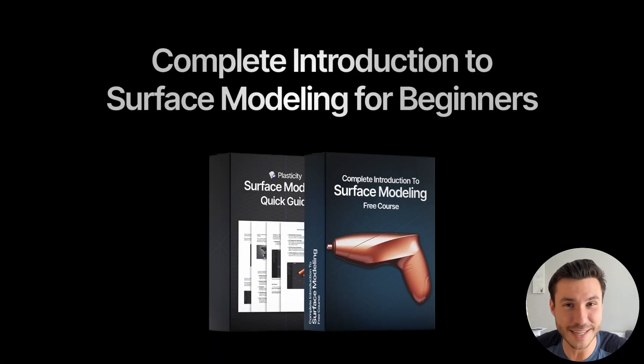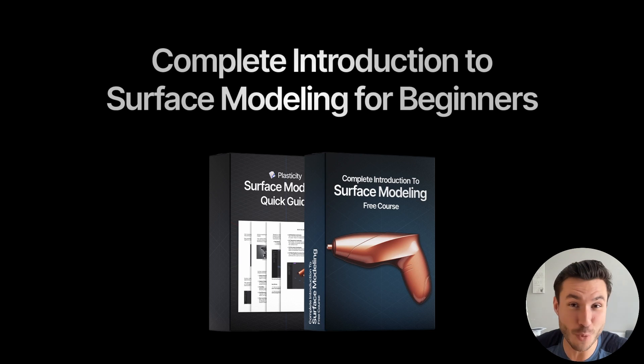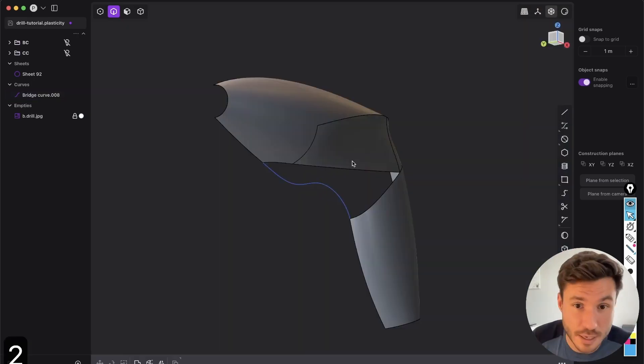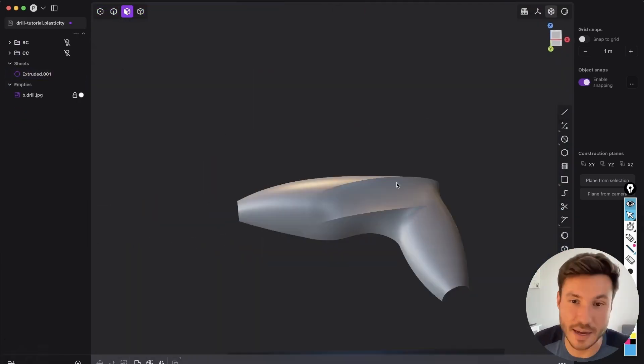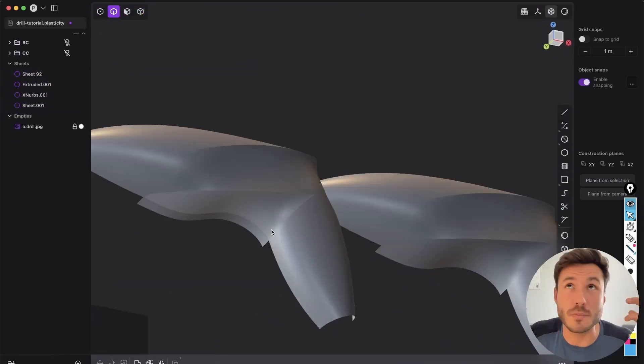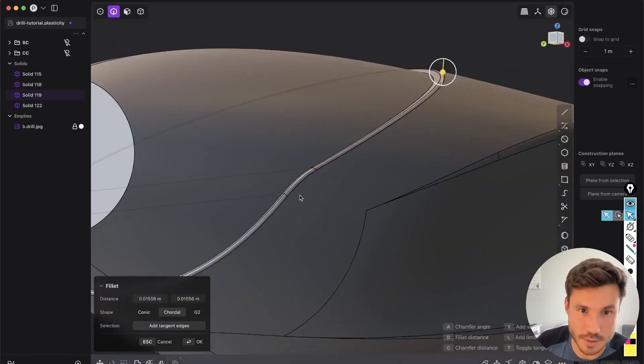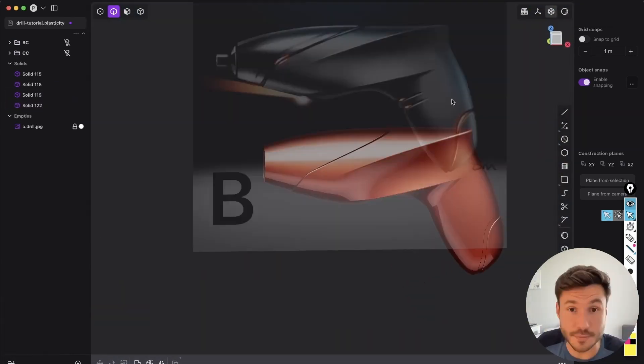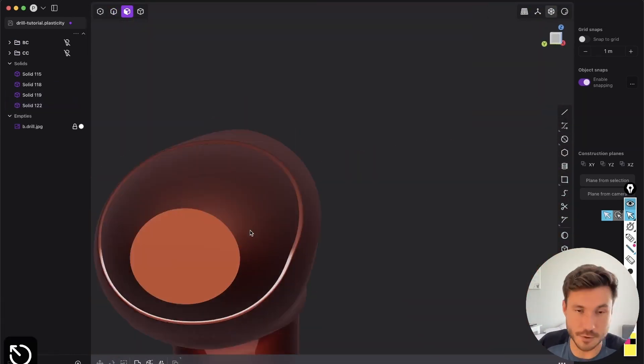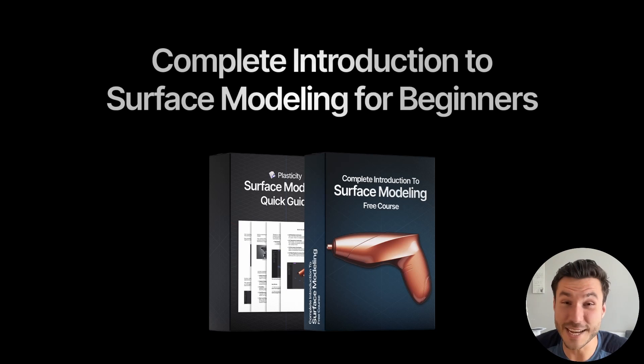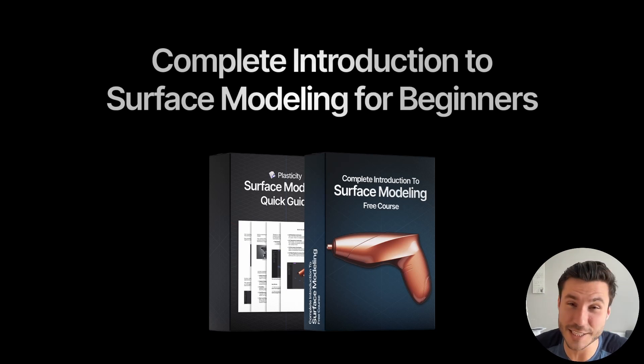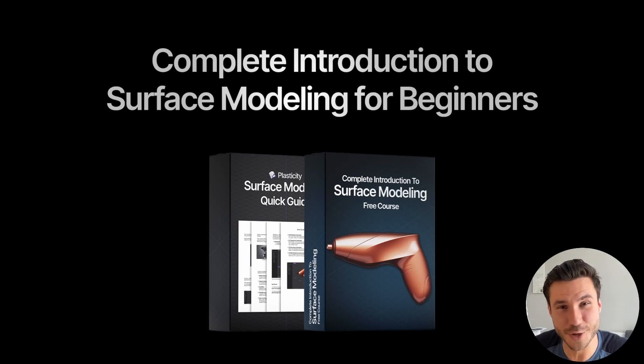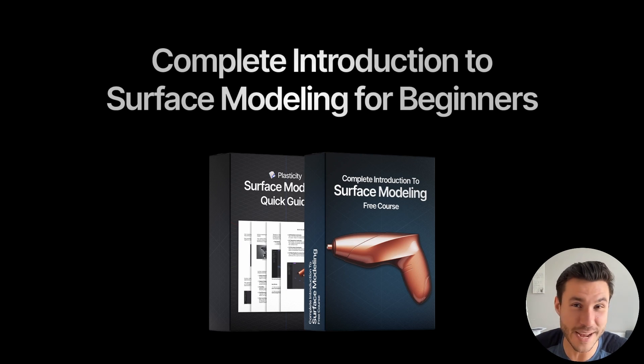And if you found that lesson helpful and you want to learn more about surface modeling, check out my free course with over 40 modules explaining everything about surface modeling that you need as a beginner. So sign up today with the first link in the description box next to the video. And I hope I can see you in there. Have a nice day. Bye.